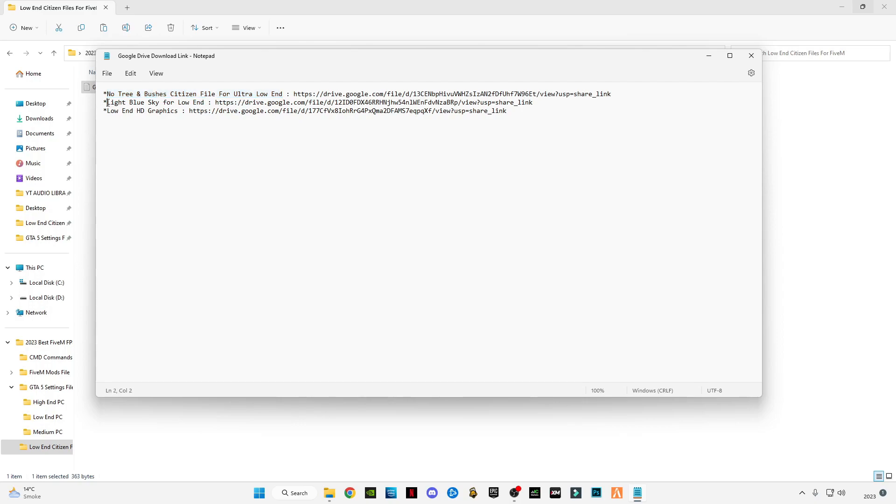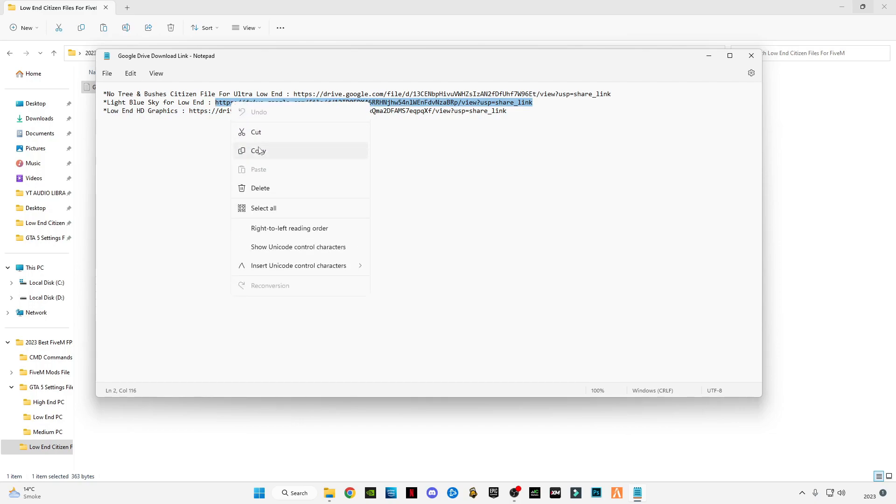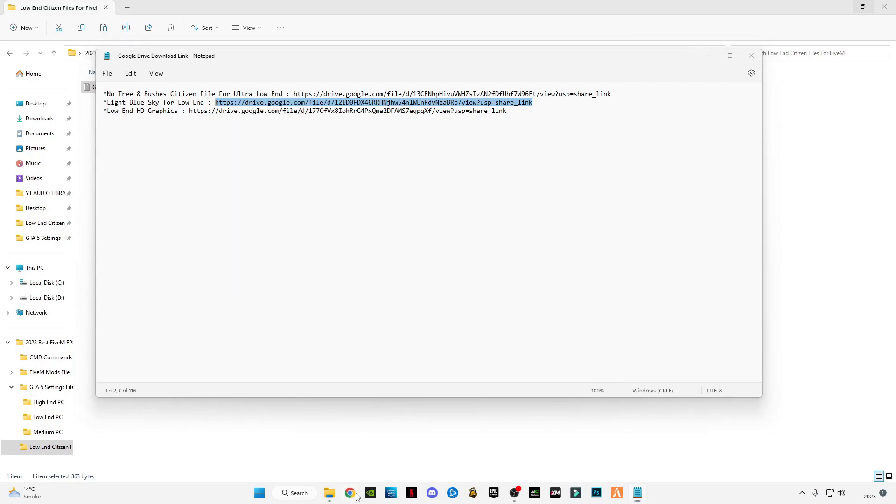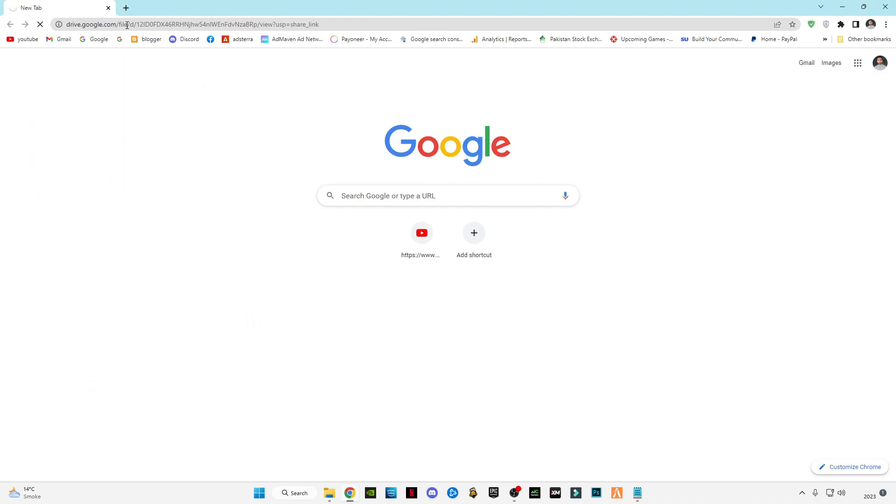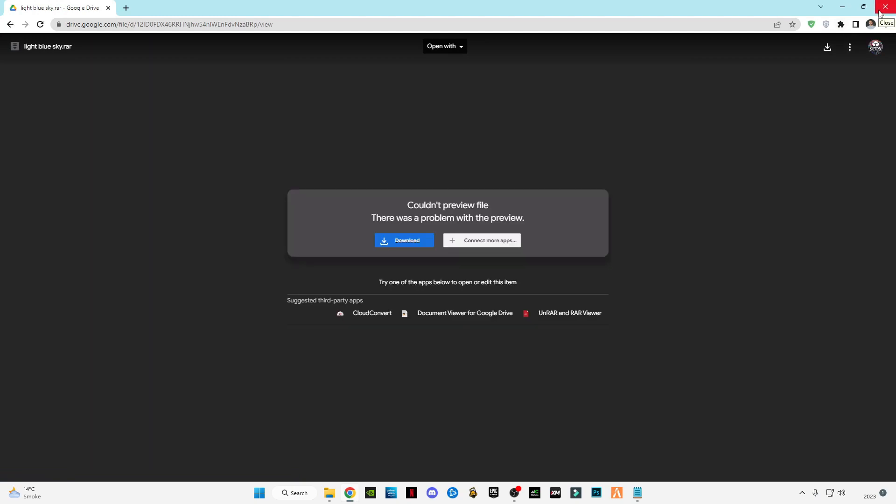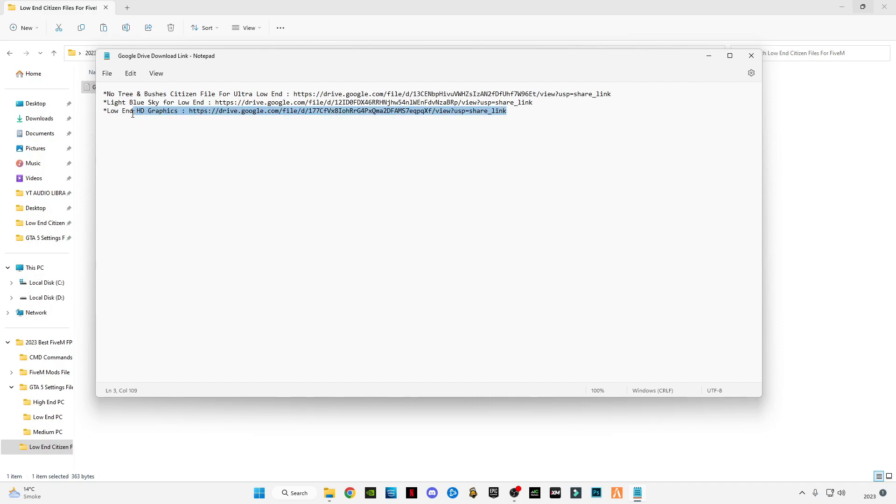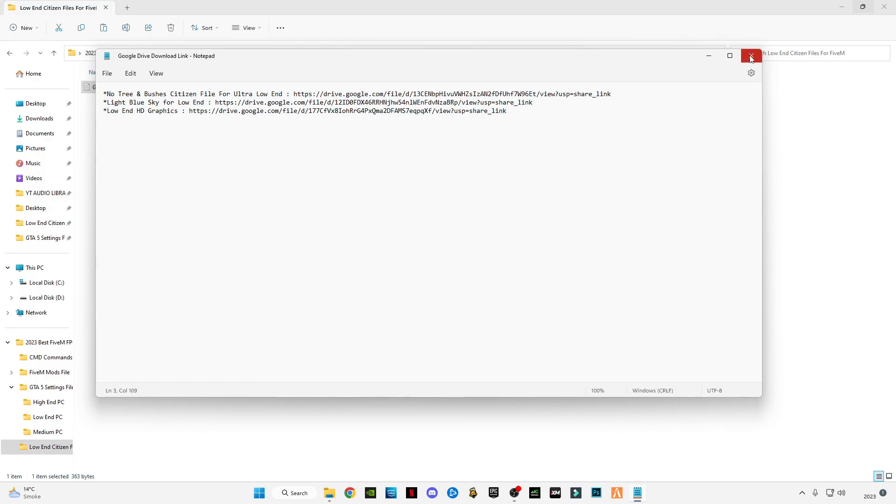I'm going to use this light blue sky for low-end PC. This is the Google Drive link. Just copy it, open your browser, paste the link in here, press Enter, and download this light blue sky file. This is also a low-end HD graphics pack. If you want to use these all, you can use one by one which suits you better. I'm going to use this light blue sky pack.